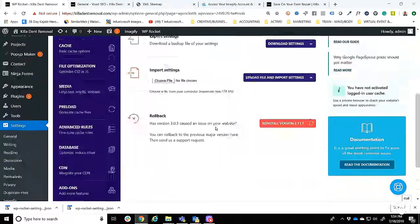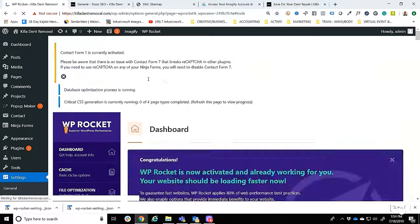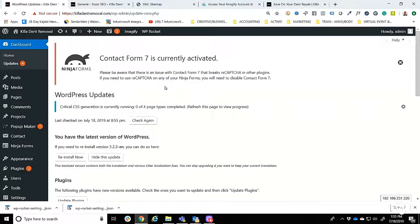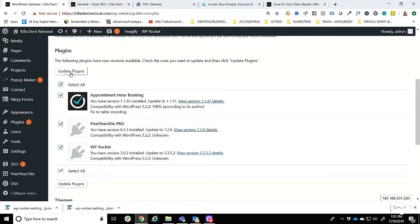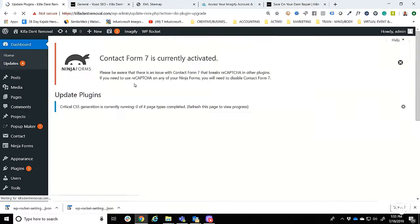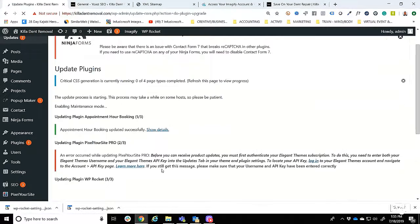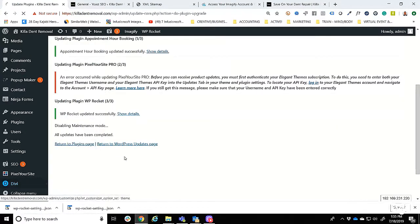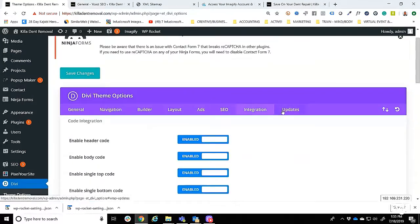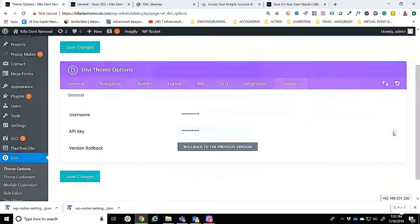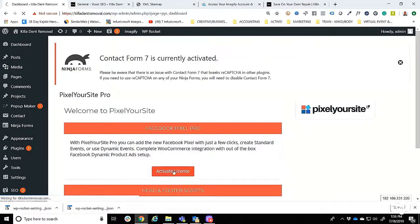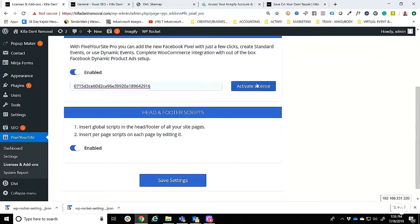Page speed is important. When talking about local search, you get penalized for having slow websites. That's one of the things we address in our website audit — making sure websites are performing well. Then we start to deploy our premium plugin stack on top of that.